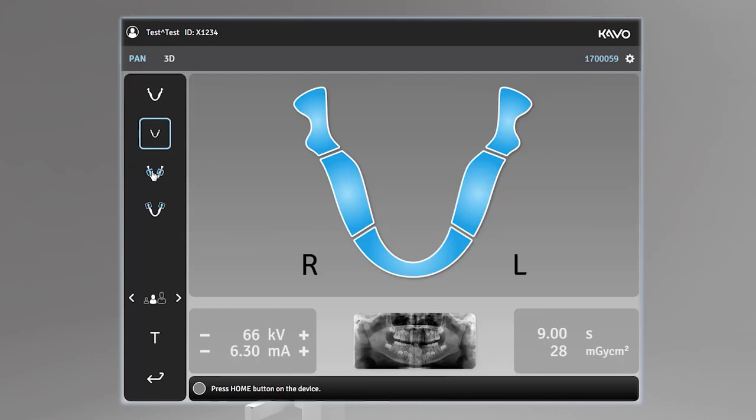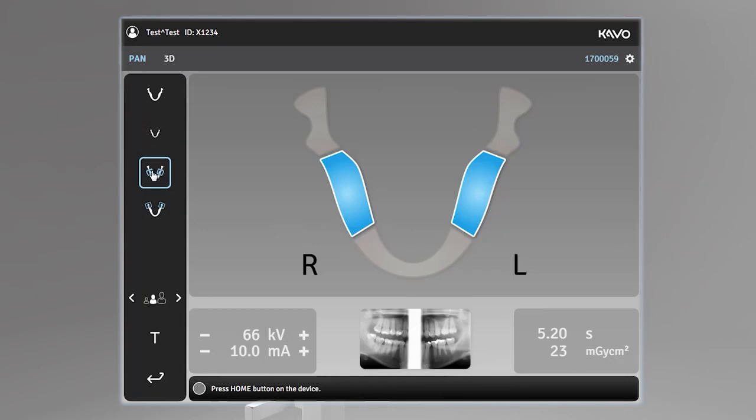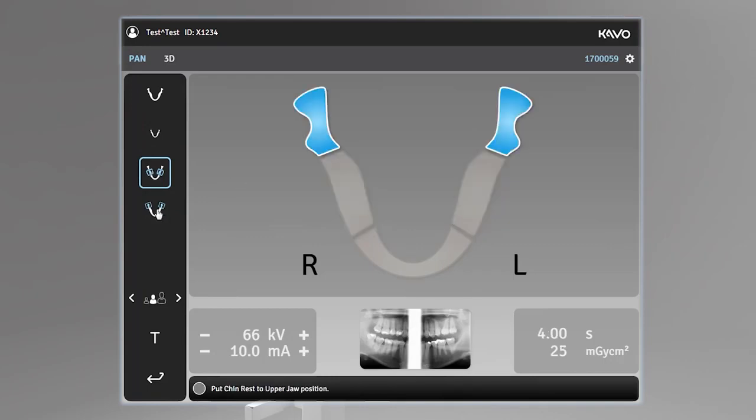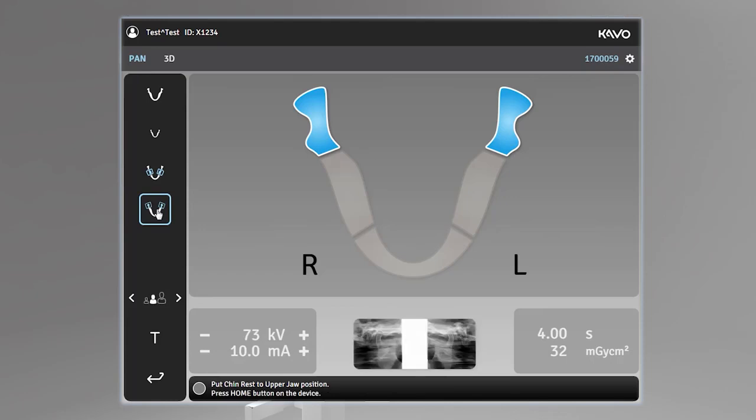In addition, the bitewing program provides a view of the patient's premolar molar dentition, and the TMJ lateral program provides a lateral view of the patient's left and right temporomandibular joints.